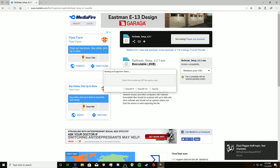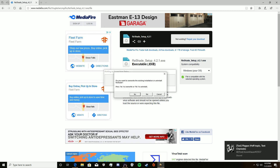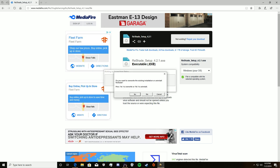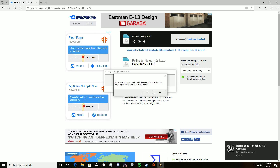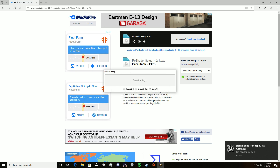It will say 'select the rendering API the game uses' — go ahead and hit OpenGL. You won't get the next prompt I see since I already have it installed. It will ask: 'Do you wish to download a collection of standard effects from GitHub?' Just hit Yes.